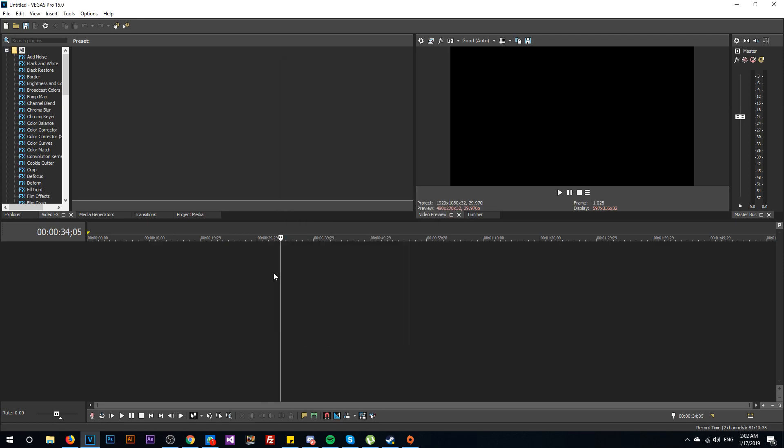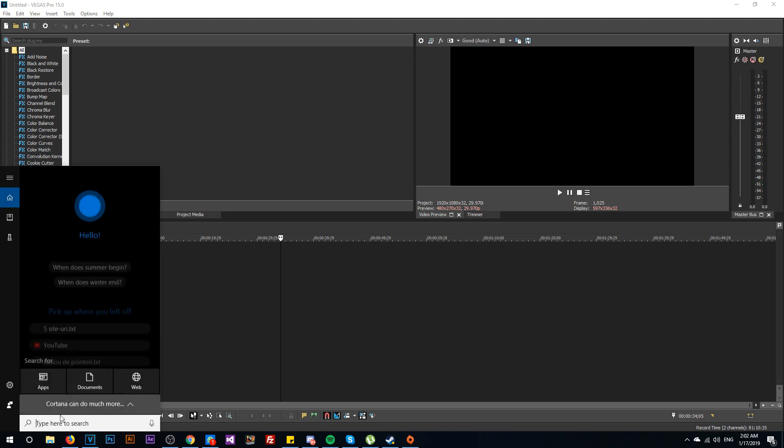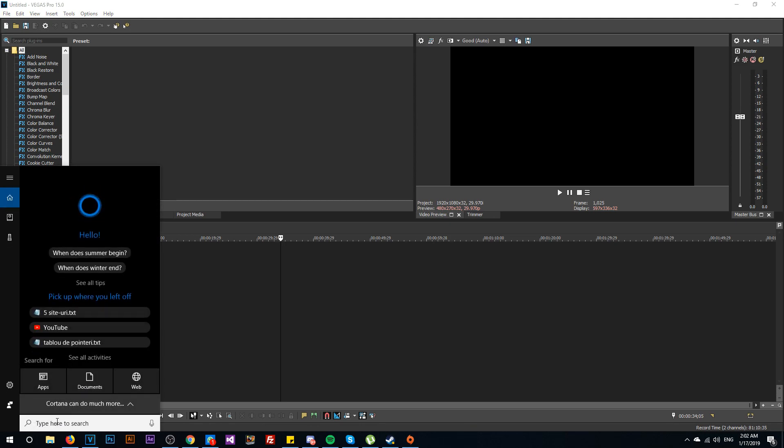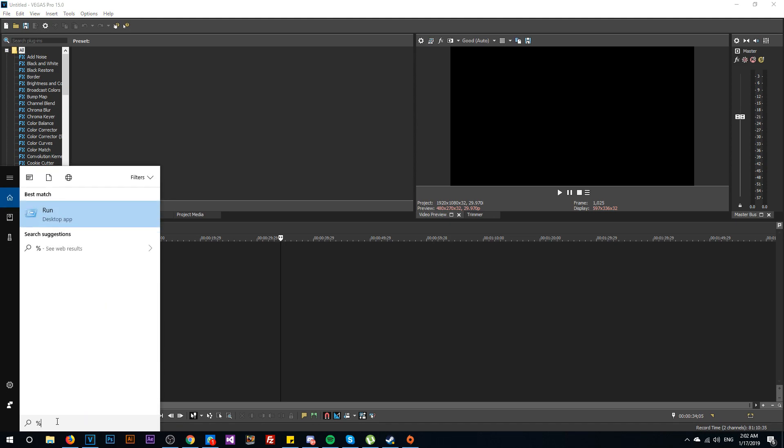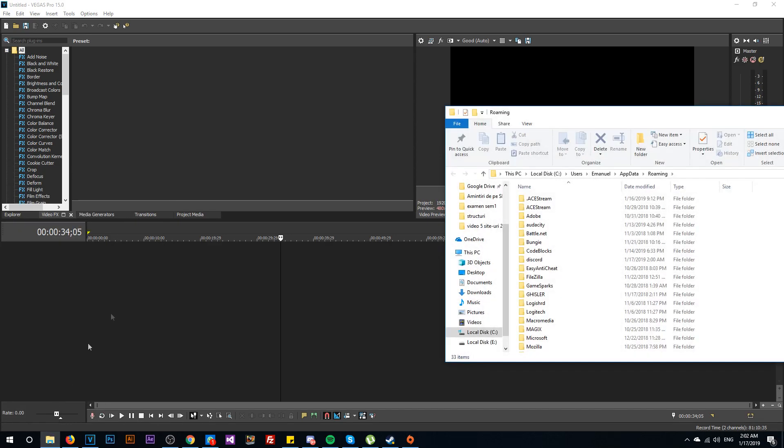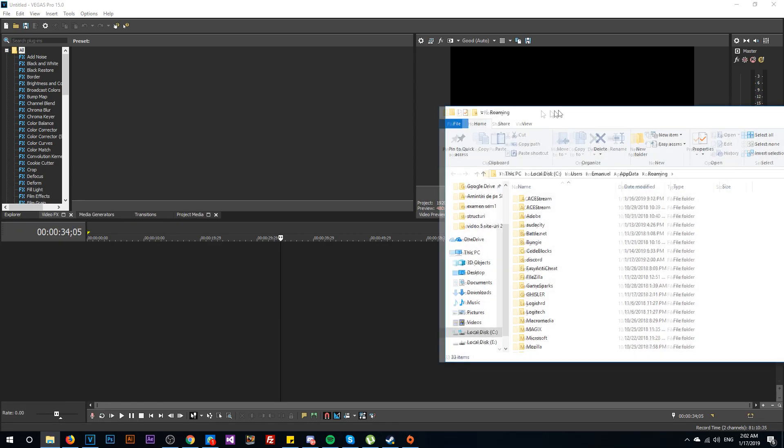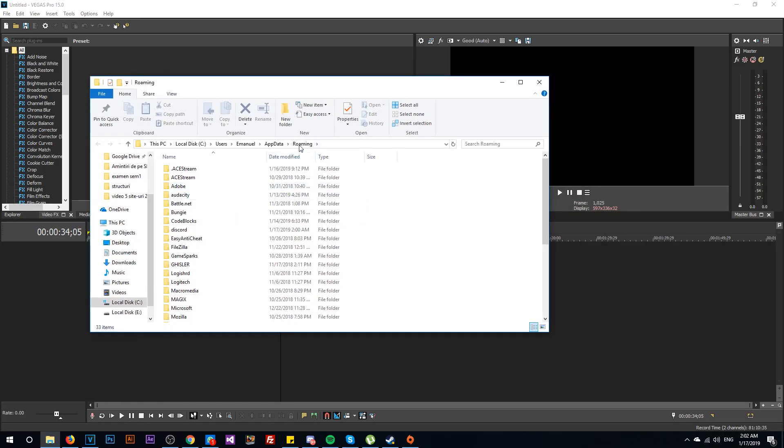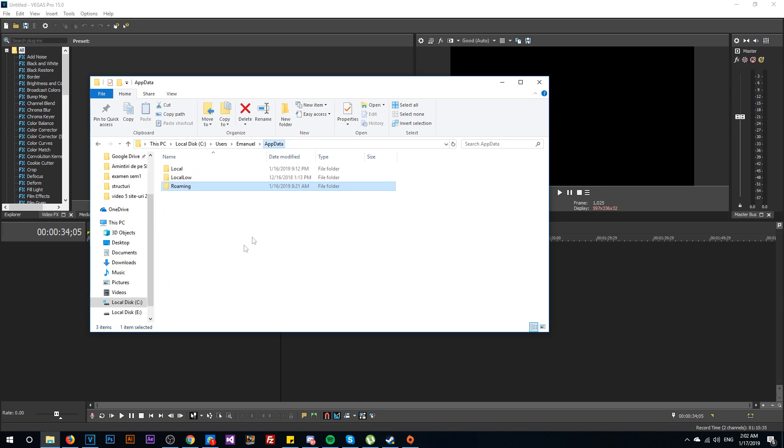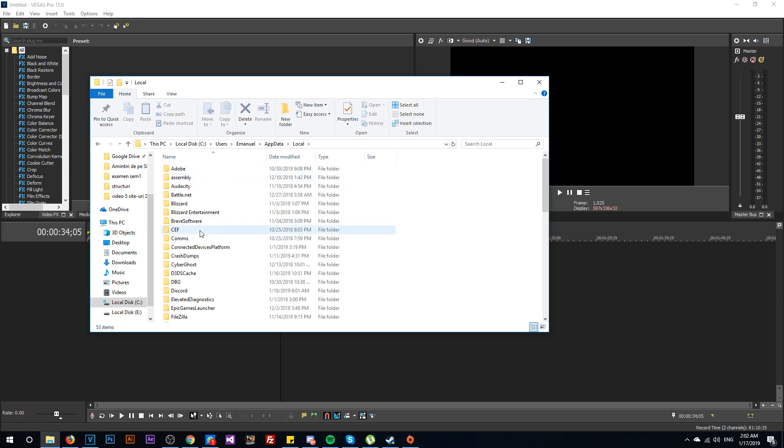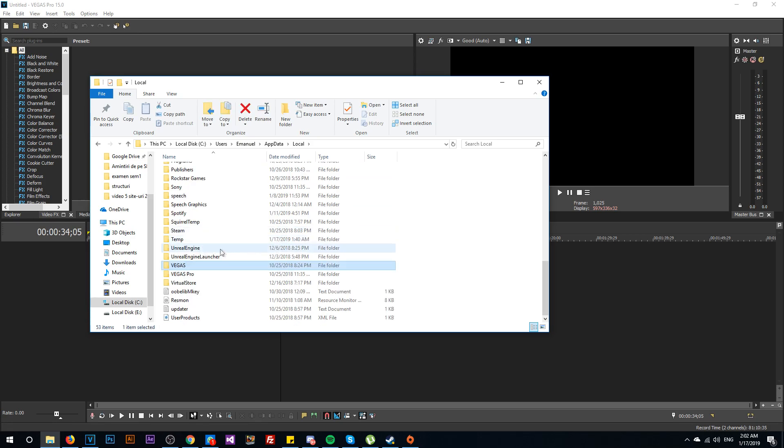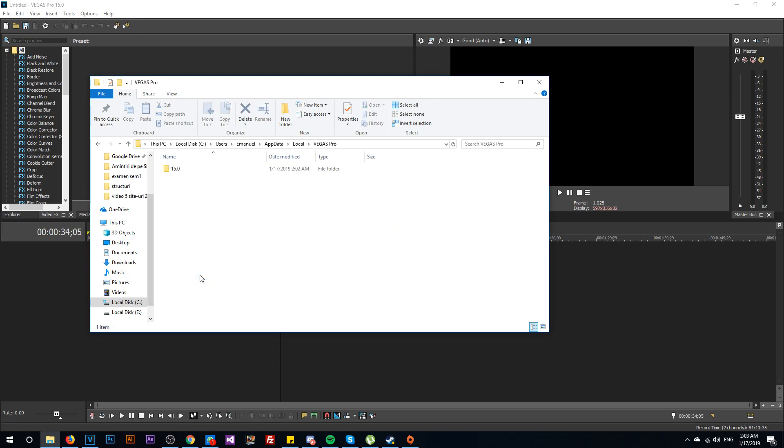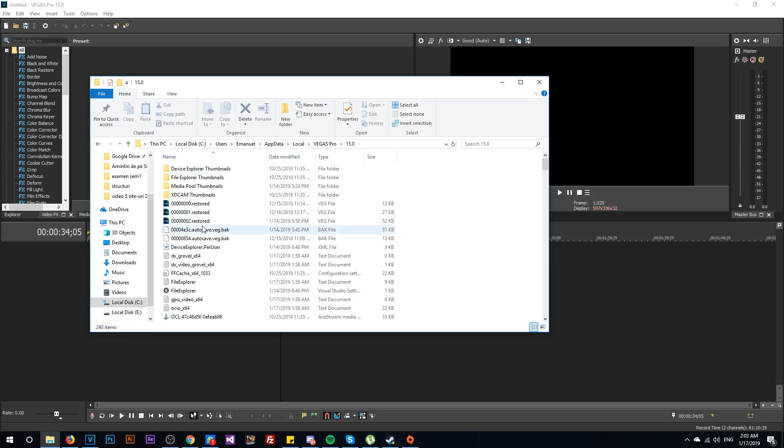Now I'm going to show you where the autosaved files are going. You're going to have to press the Windows key or go to the search box and type in here %appdata% and the roaming folder will appear. Just go and click on up here and then go to Local and press V so you get faster to Sony Vegas. After that, just double click on Vegas Pro 15 or whatever version you have.